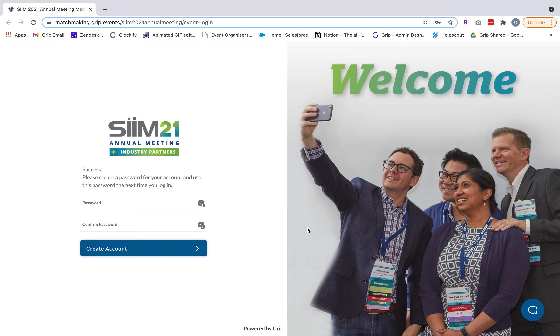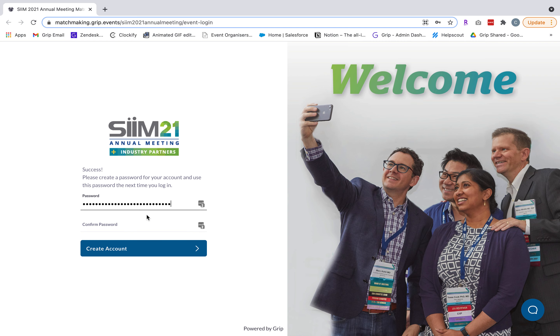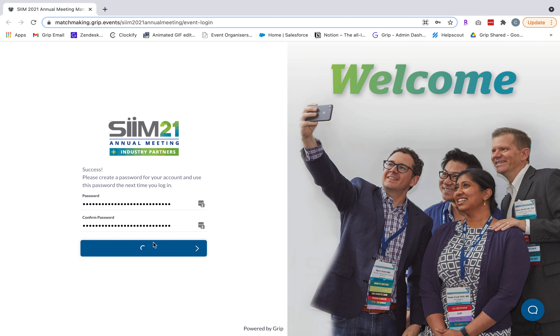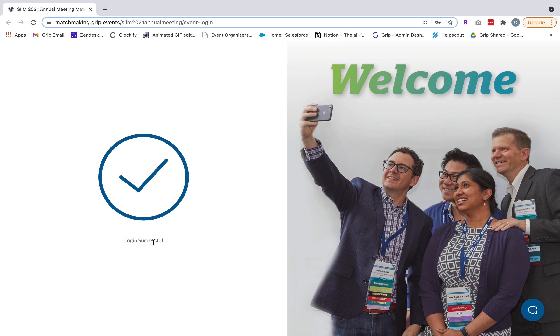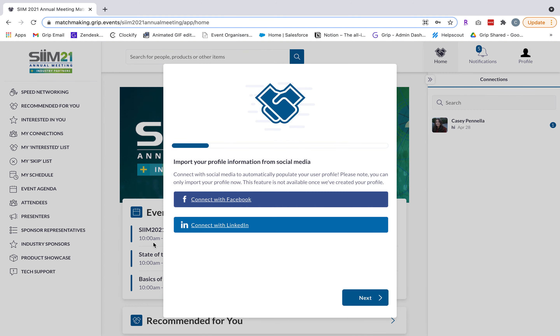Next you'll be prompted to create your own unique password which will be used moving forward. Once you do so you'll be successfully logged into the platform.